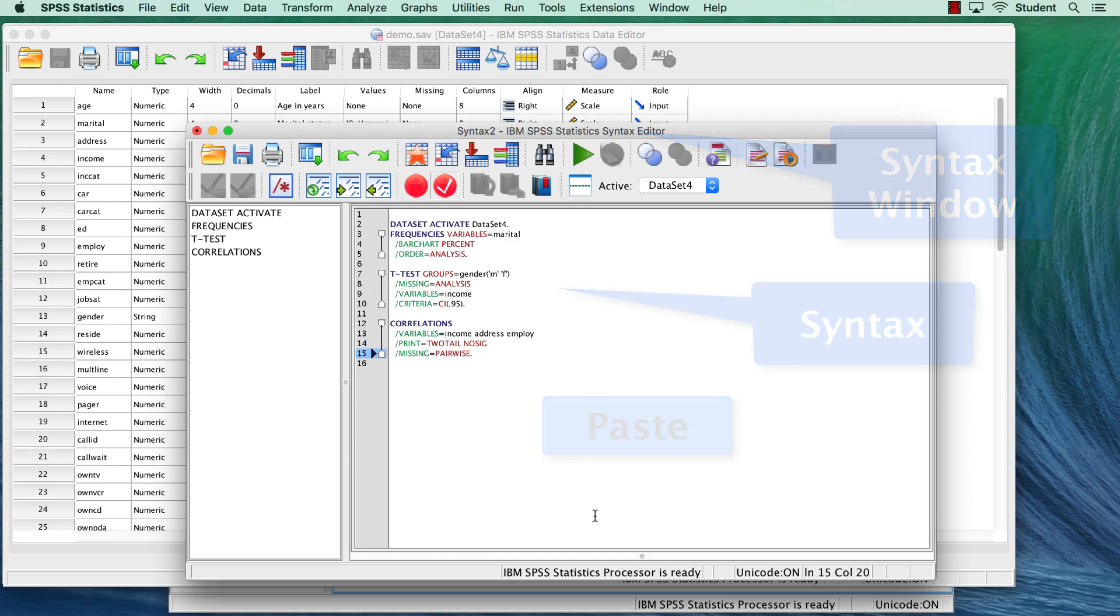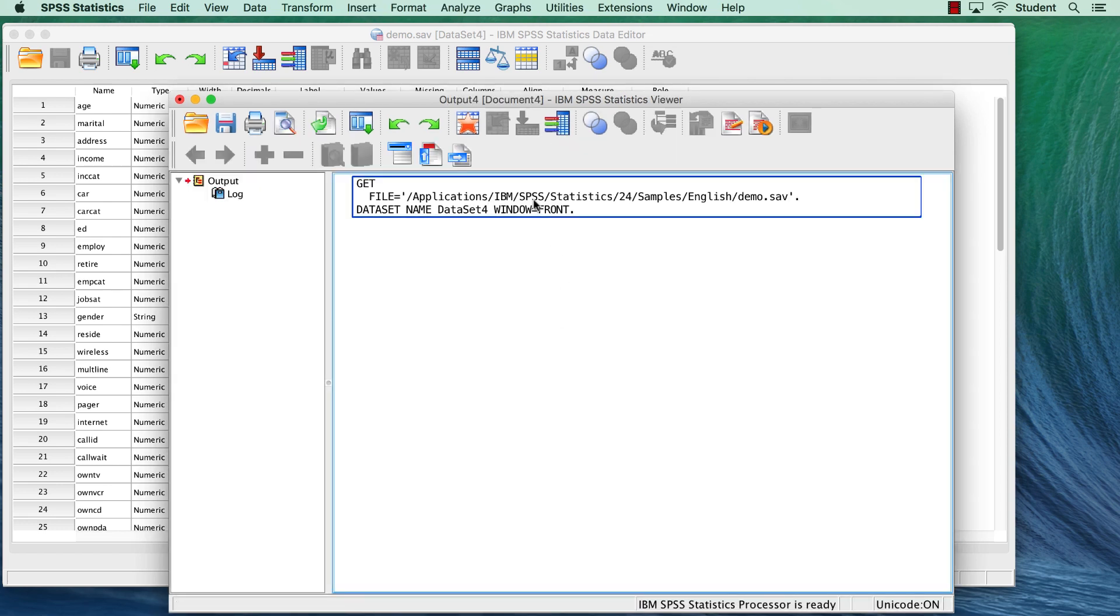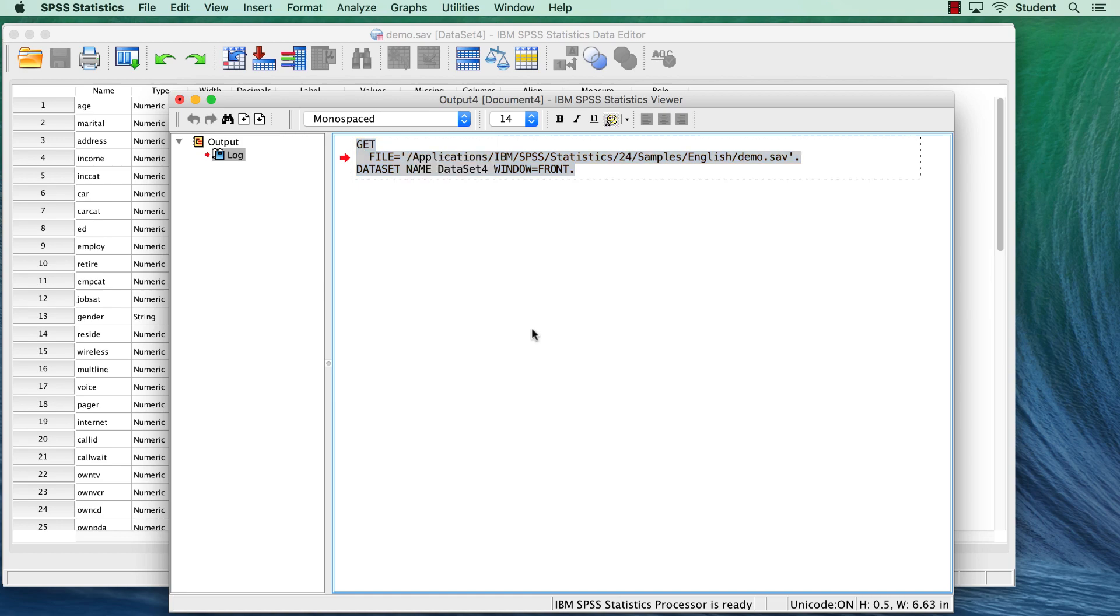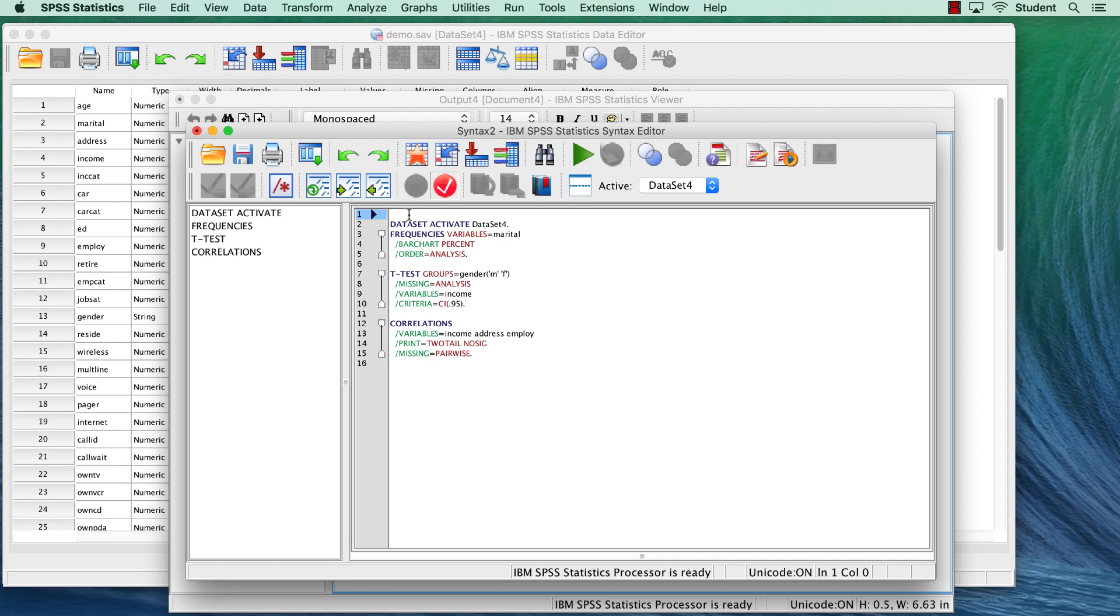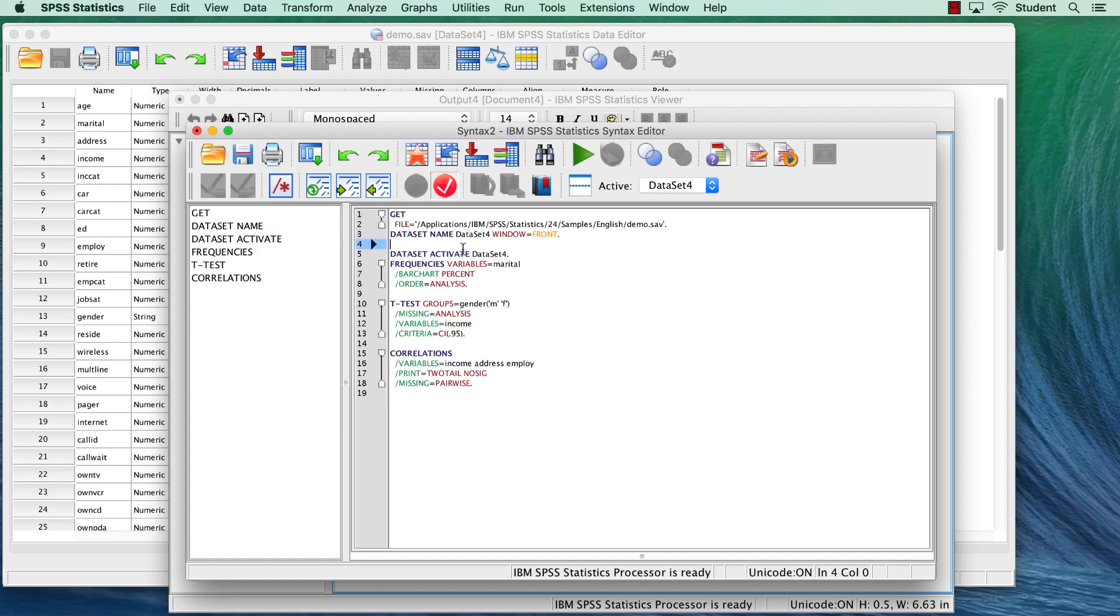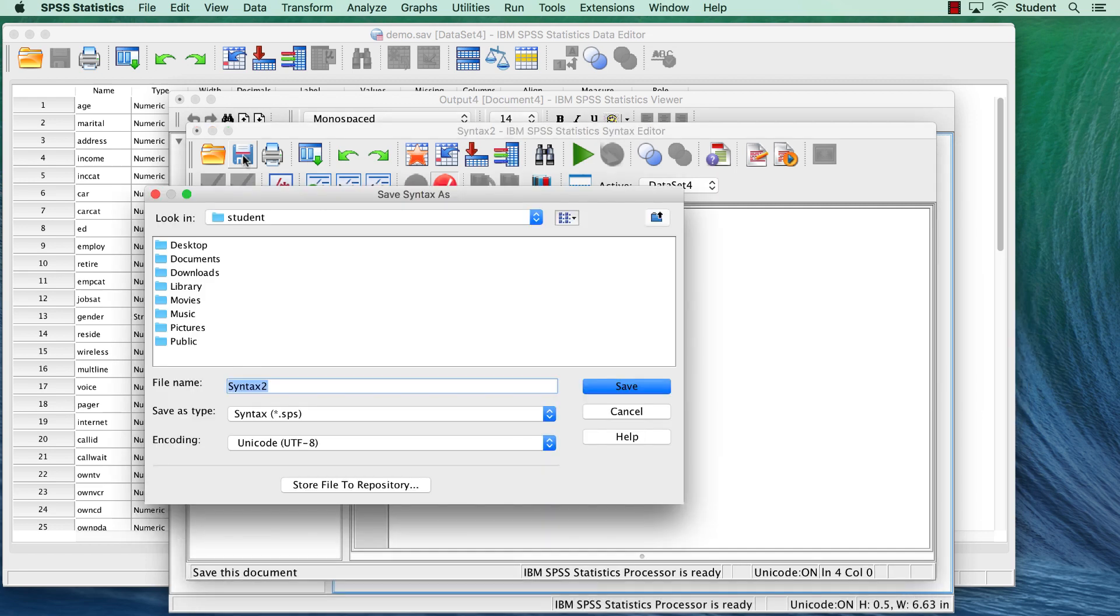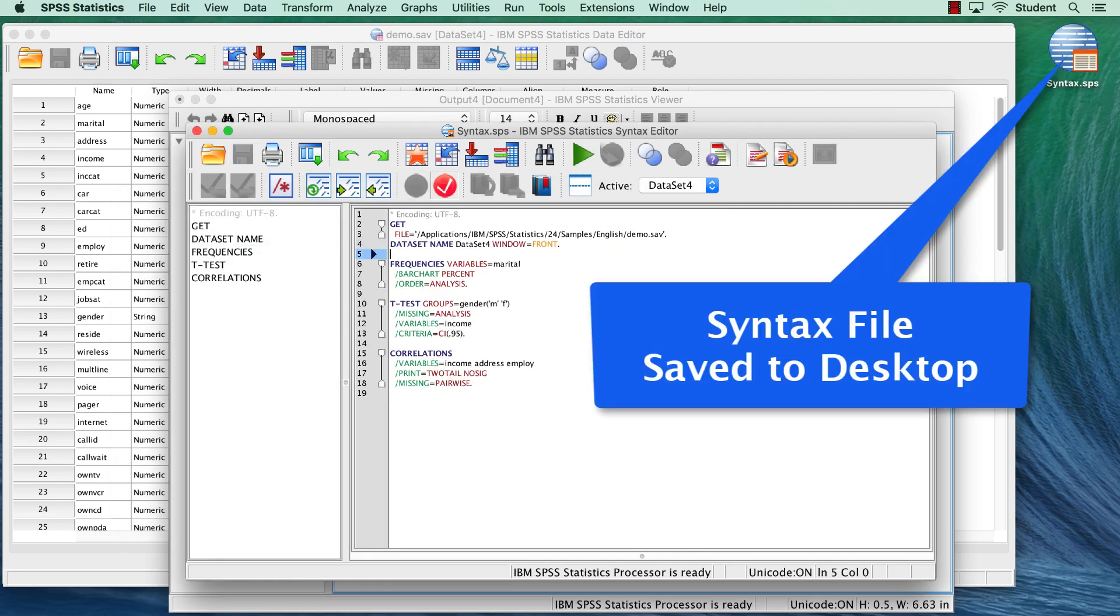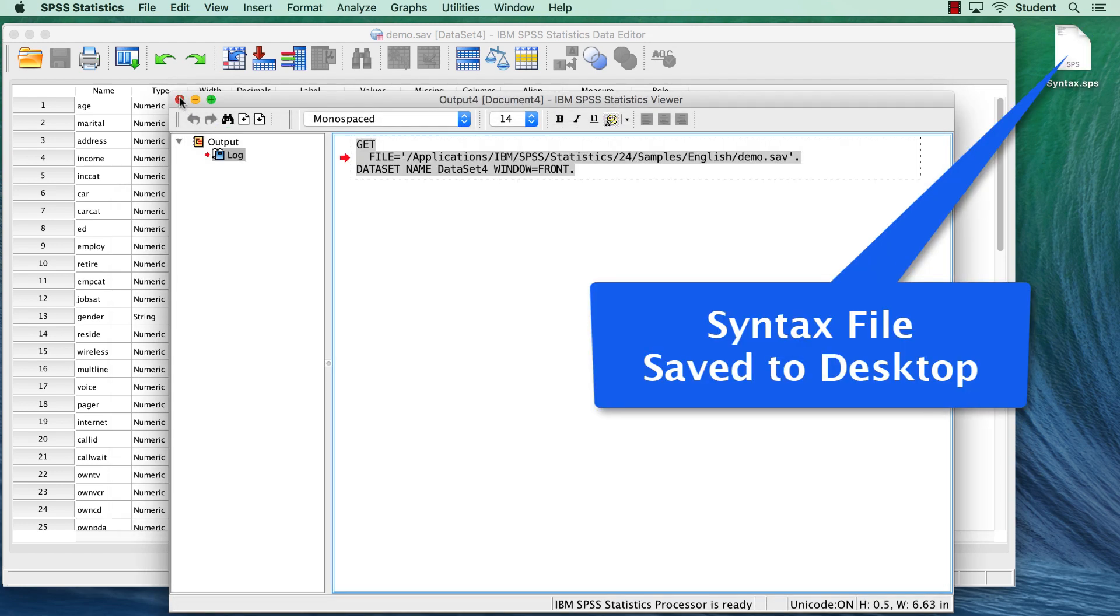Now before I close this data set, double click in the output and select this set of commands that opened the data set. I will add them to the top of my syntax window. Save the syntax to the desktop, and then close SPSS.